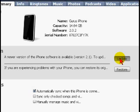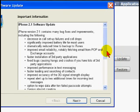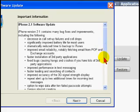After rebooting and relaunching iTunes, click on the update button again. Read the details of the update and click next.